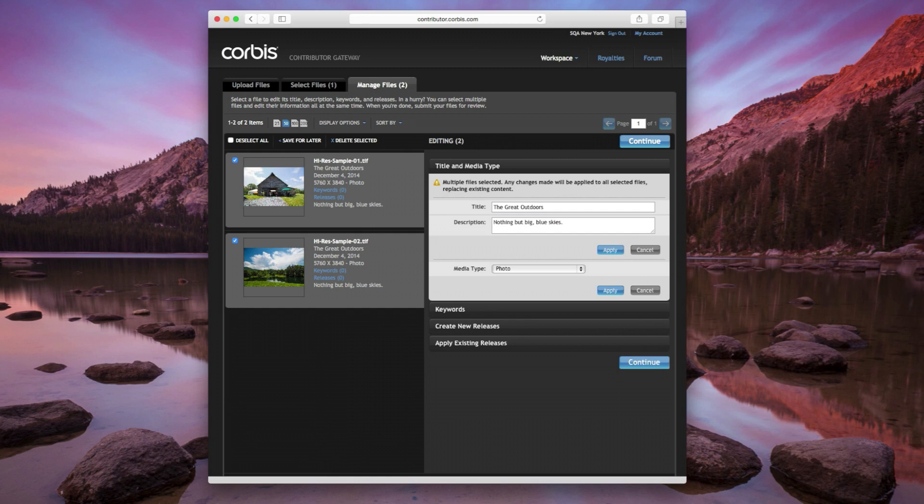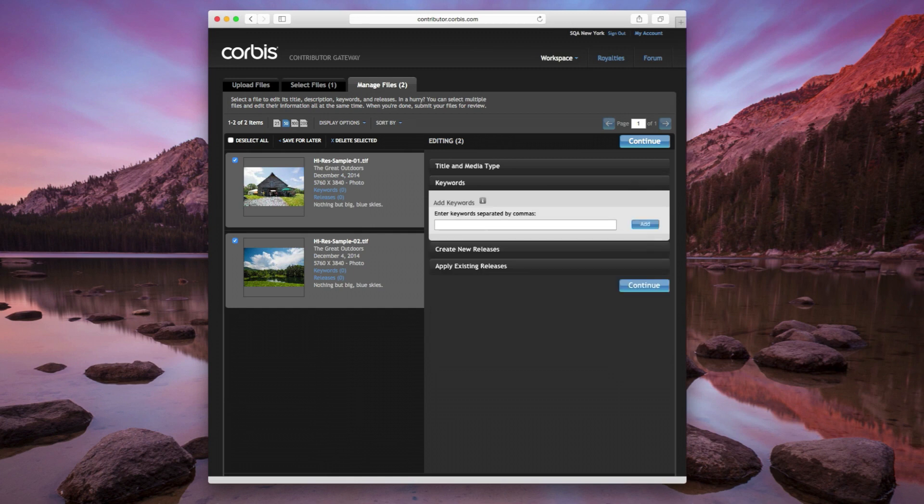Next, click on Keywords. Keywords describe your images in a way that someone might search for them. If you've previously added keywords in a program such as Adobe Lightroom, they will automatically display here.